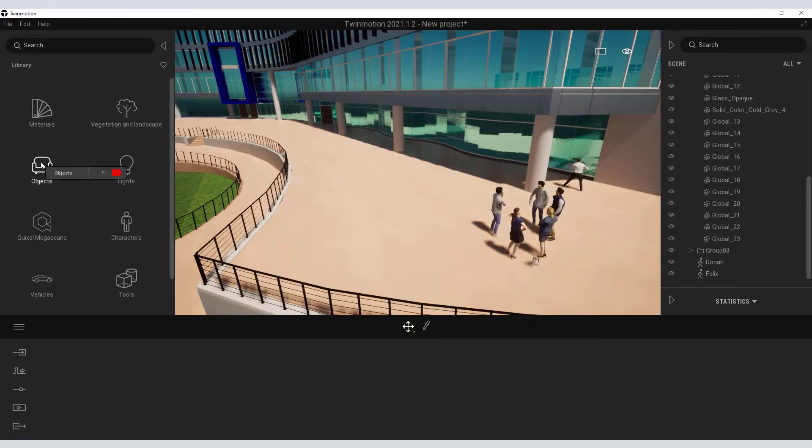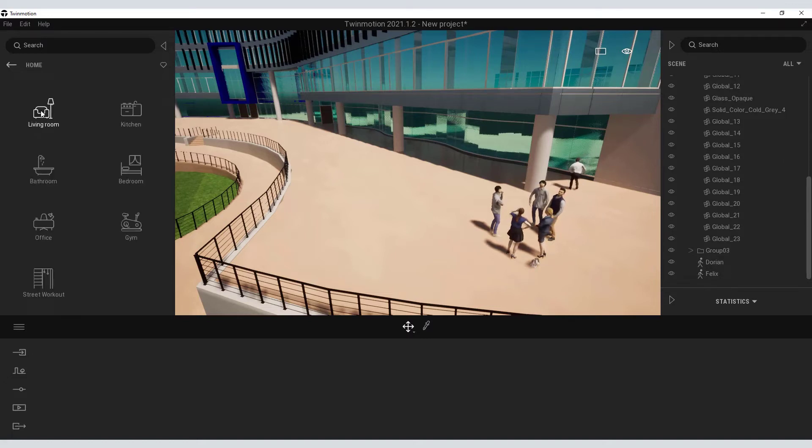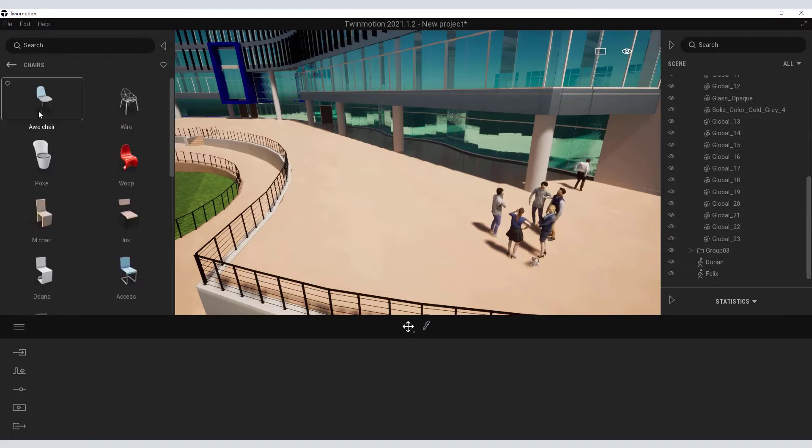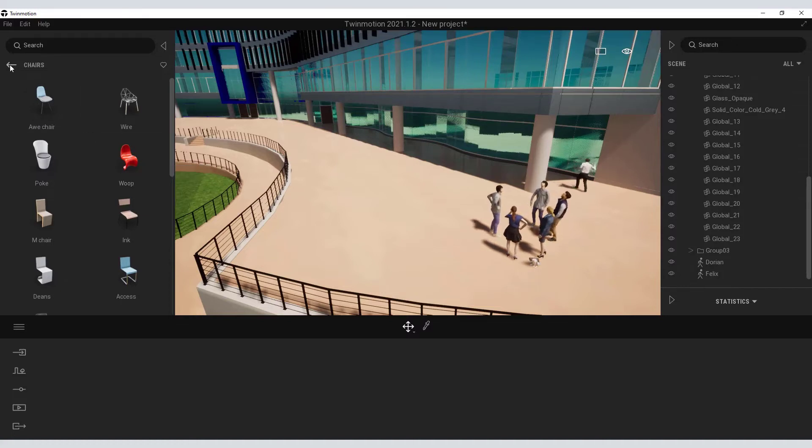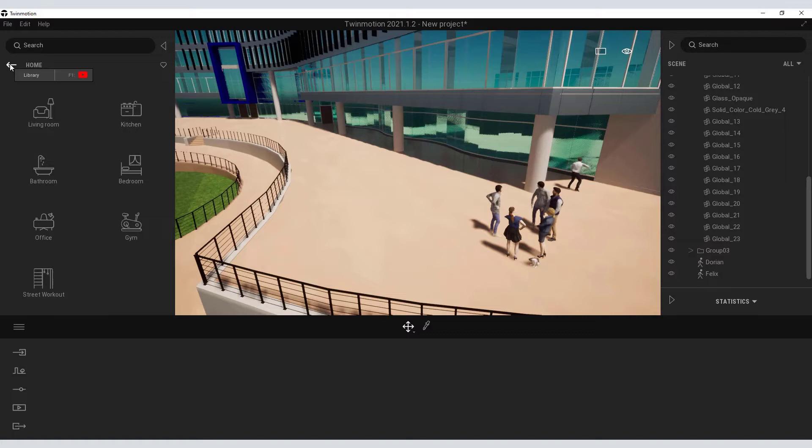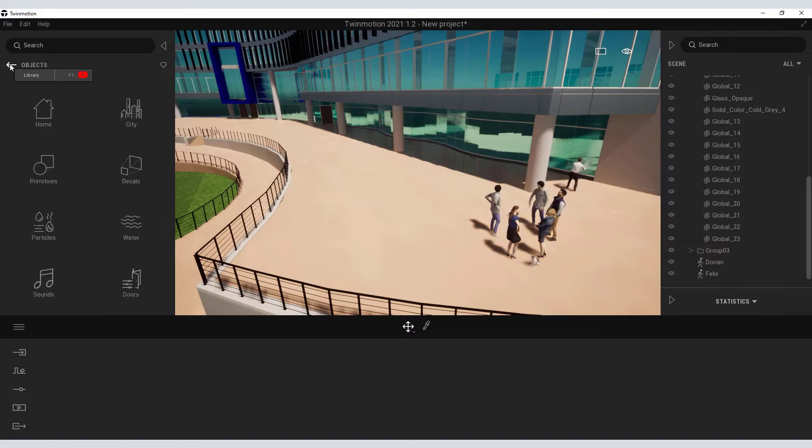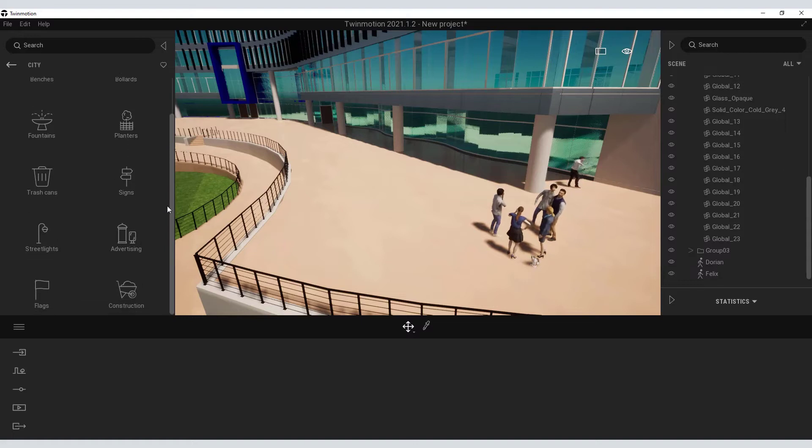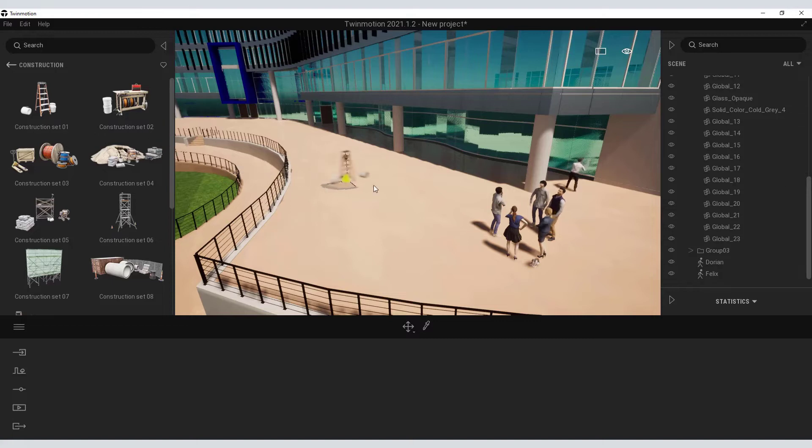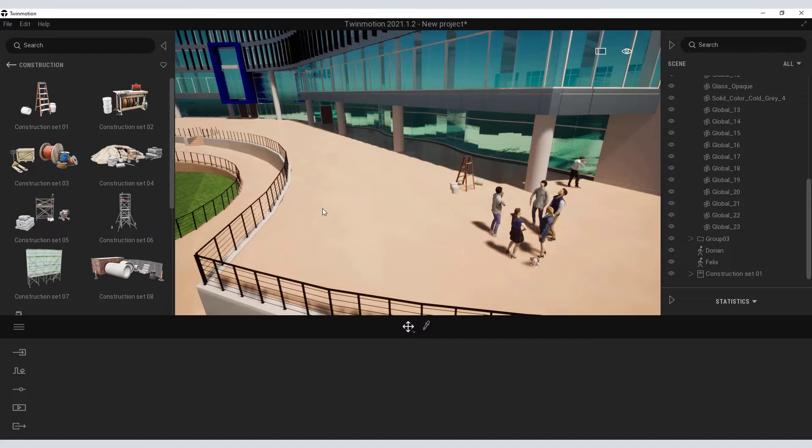Twinmotion also has a fairly extensive library of components that you can also drop into your scene, such as these chairs. So not everything needs to be modeled in BricsCAD. You can also just use the library of content that is included in Twinmotion. For instance, under the construction palette, I can grab this ladder and bucket object and drop that into my scene.